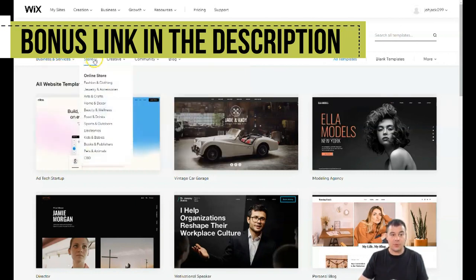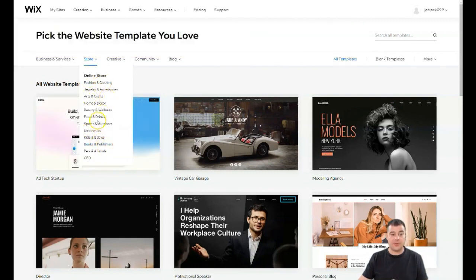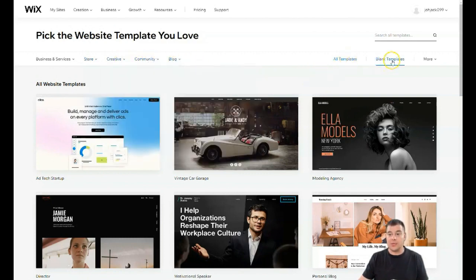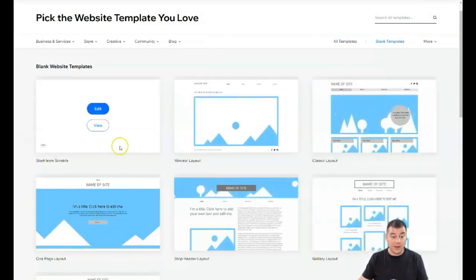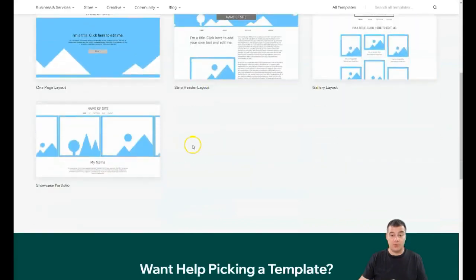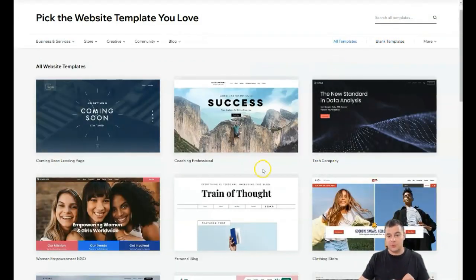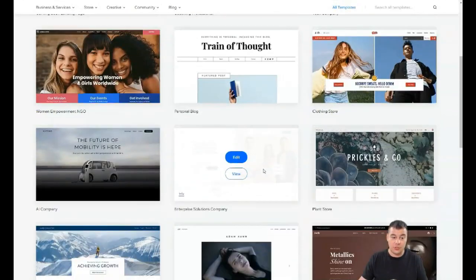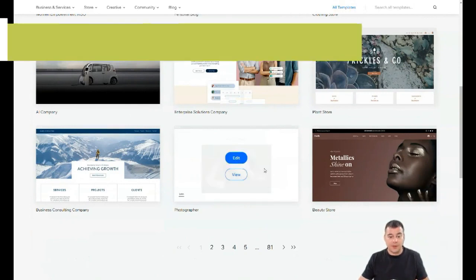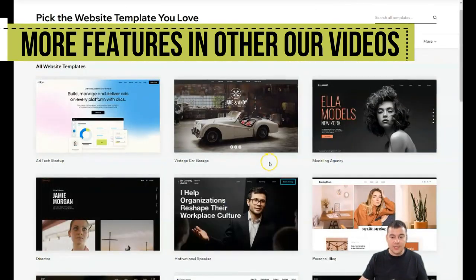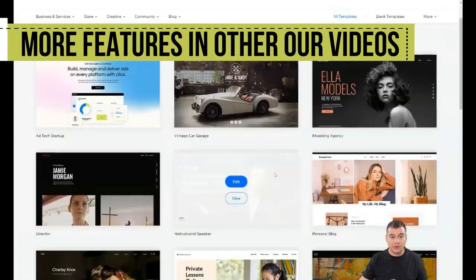If you want to build a store, there are already pre-built templates for that — food and drinks, sports and outdoors, creative community, blog, all templates, and blank templates. It's much easier to find a template that suits your business. Be as specific as possible to find the correct template; it will save you a lot of editing time.